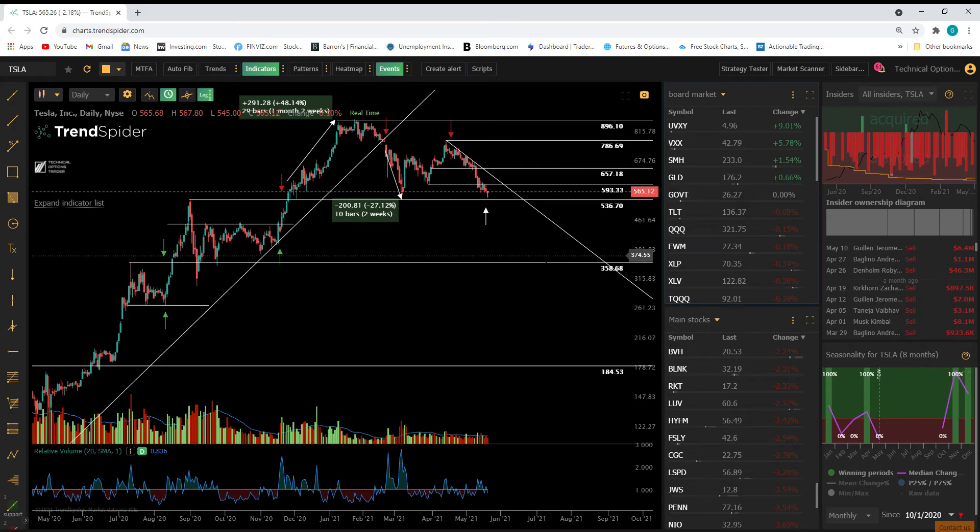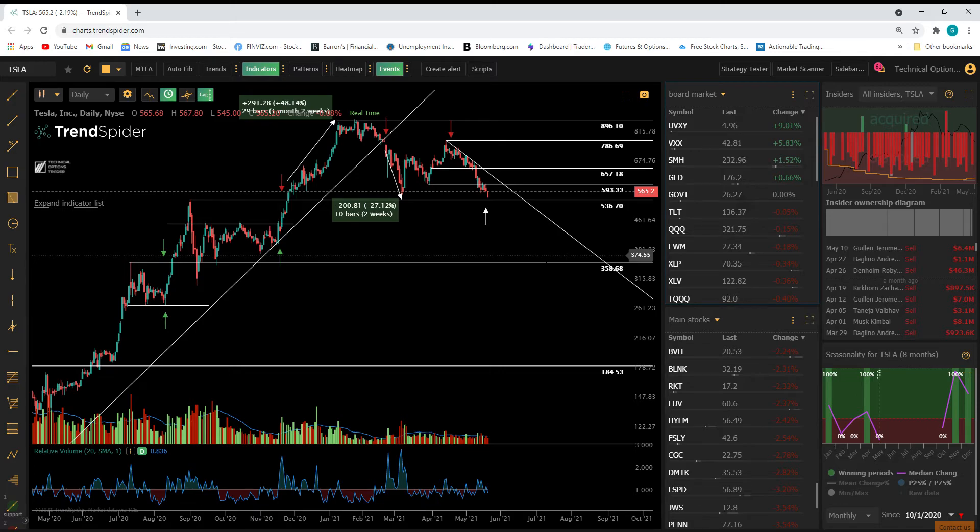So this is why trading technicals can help you maximize your gains and minimize your losses. Understanding technicals is very, very important.